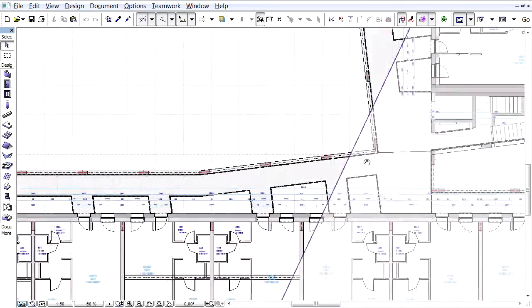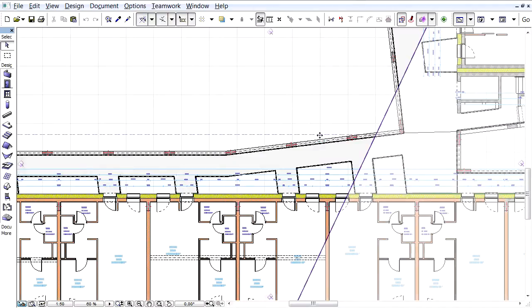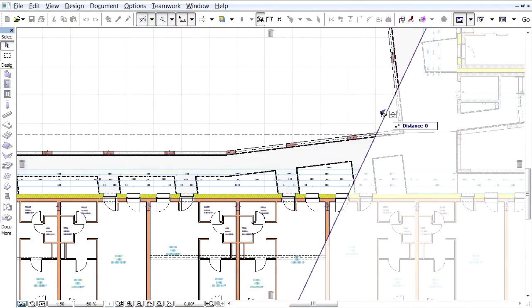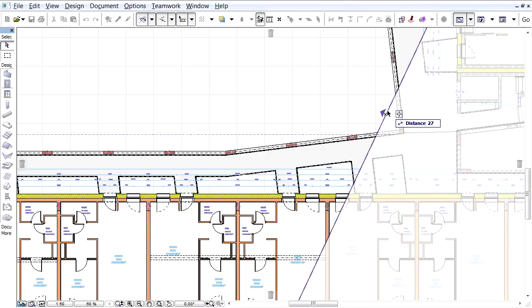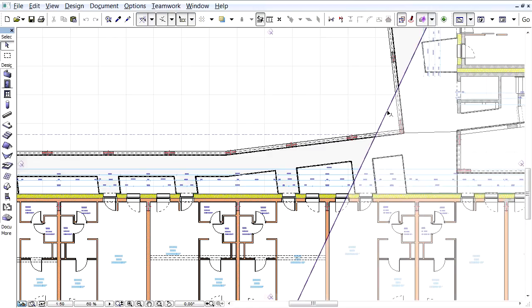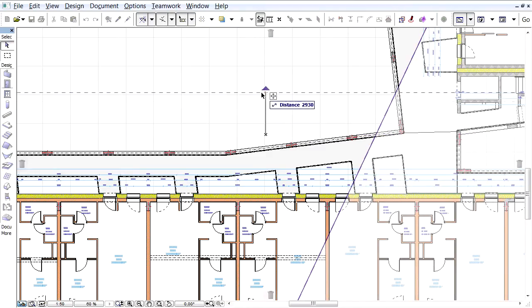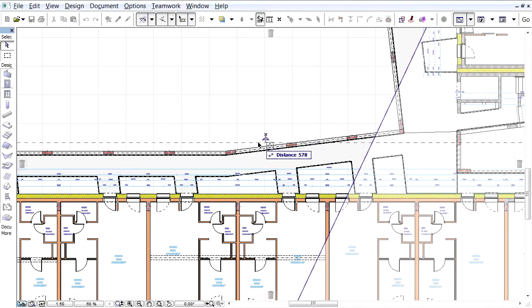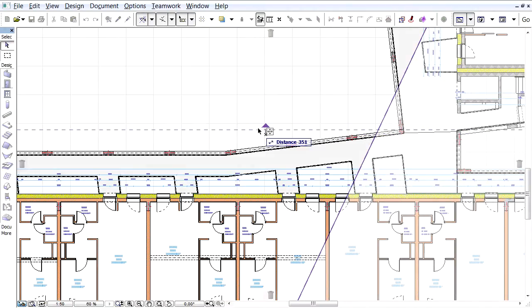Please note that in the Floor Plan view, the Orthogonal Cut Plane, which was created in the view earlier, is displayed by a continuous bold line. The Cut Plane created in the Section view is displayed by a dashed line, because this Cut Plane is not perpendicular to the direction of the Floor Plan projection.